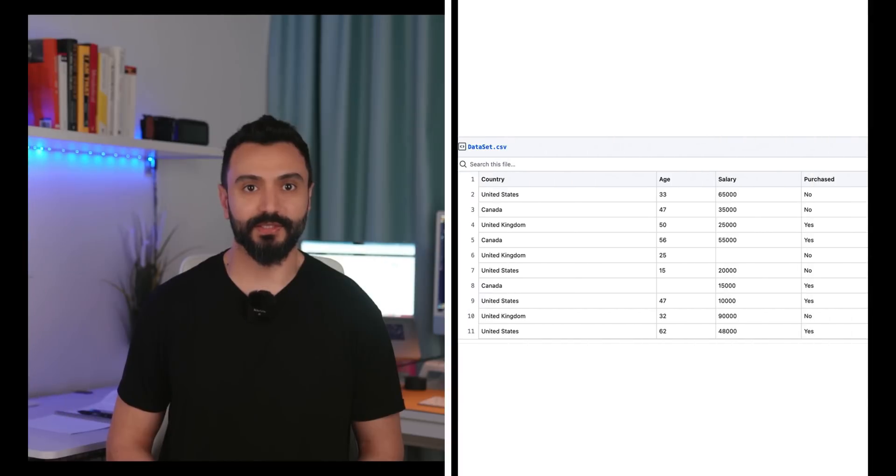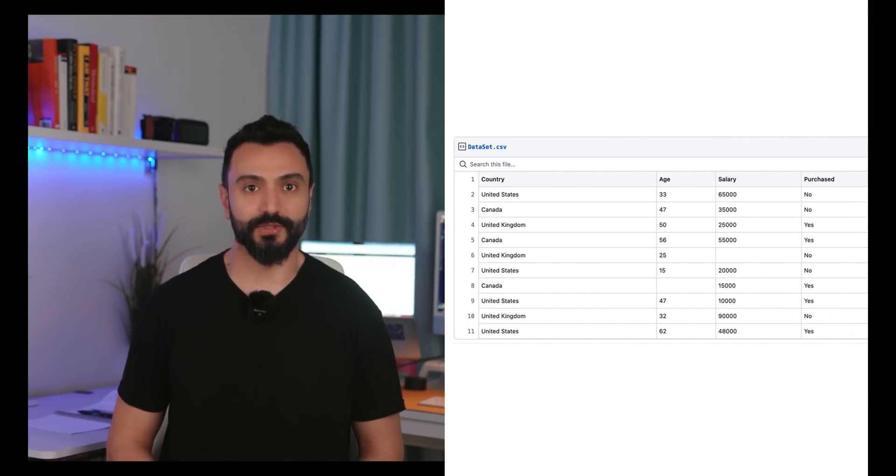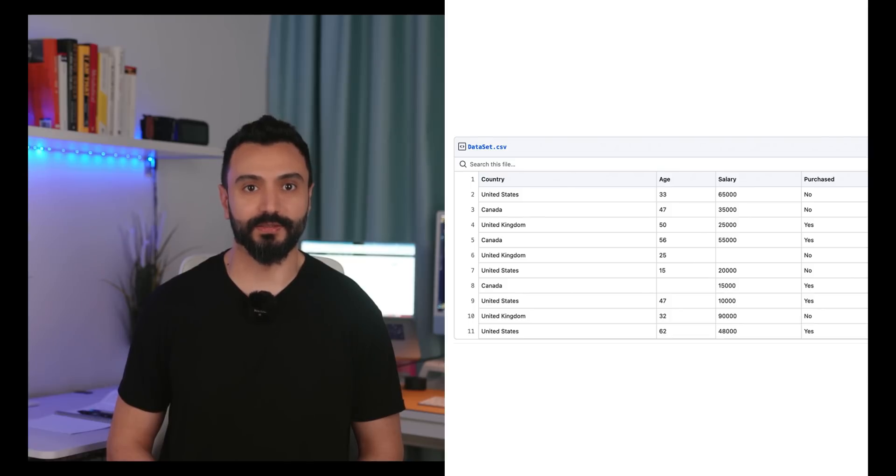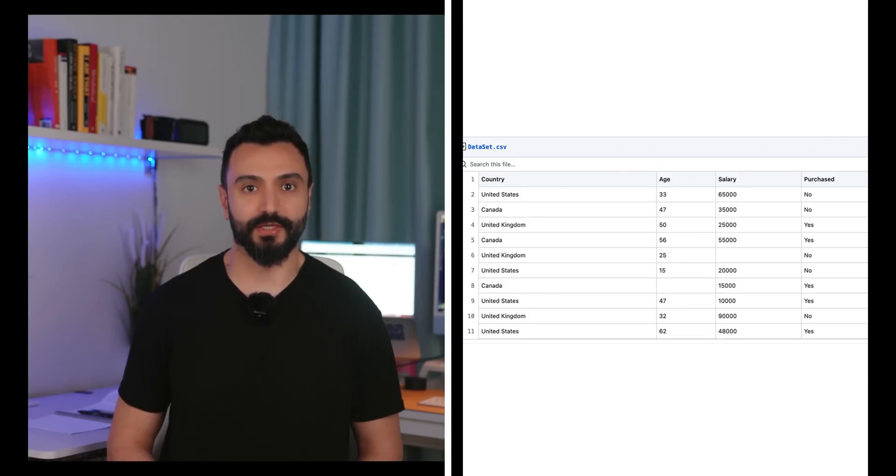There are missing salaries and missing ages. I will show you exactly what to do in order to handle this. There are some techniques that are the most relevant to optimize the training of your machine learning models.